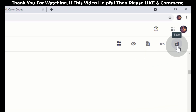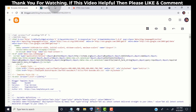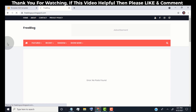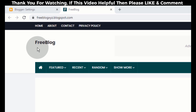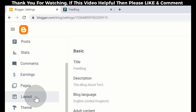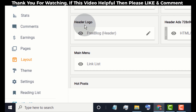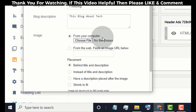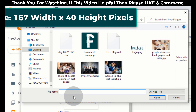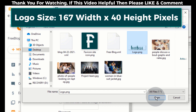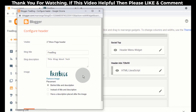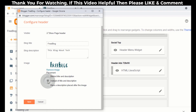Now click on Save — our theme file is updated. Go back to our blog and reload the page. Now we have changed our theme color. Now I will show you how to upload a logo. Go back to the Blogger dashboard, click on Layout, go to Header Logo, click on the edit icon, click on 'Choose file', and select your logo. Tick the option 'Instead of title and description' and click on Save.